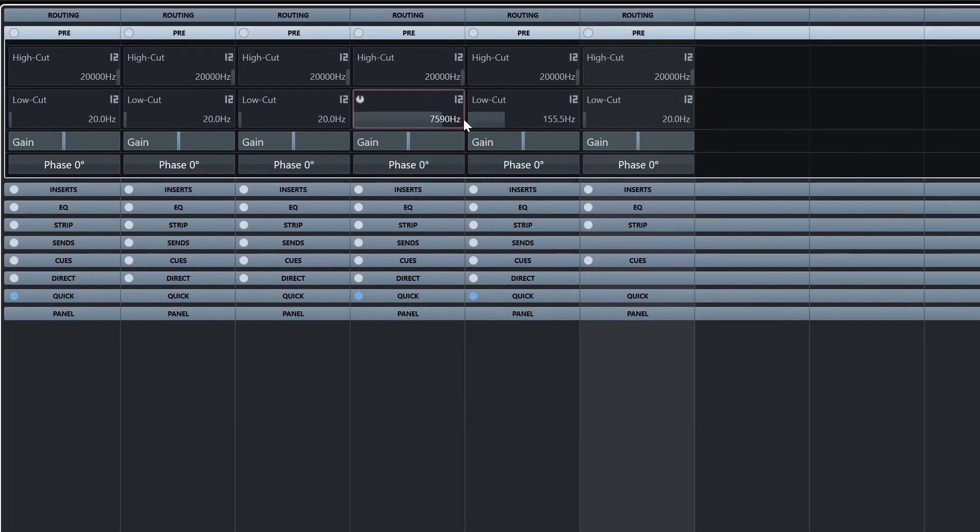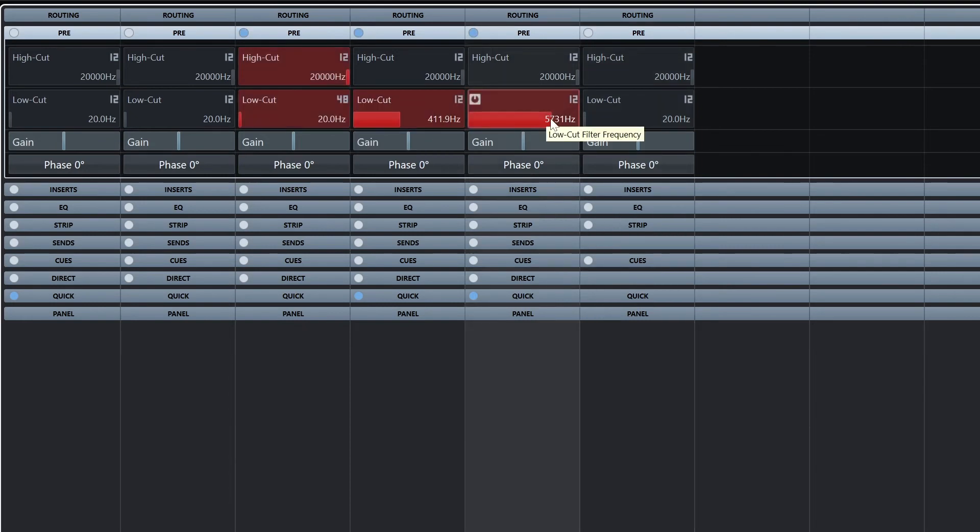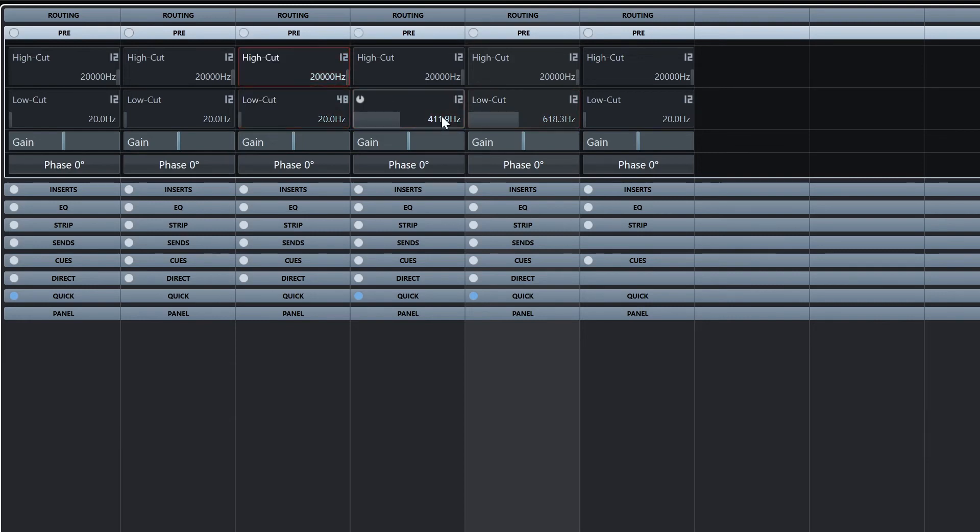When we're working with the racks, we need to make sure that the circle in the top left is not yellow. If it's yellow, it means it's bypassed and not affecting the sound. From there, we have to click the power button in the top left of each of the controls, such as the high cut or low cut, and that's what actually enables it, otherwise it won't affect the sound.